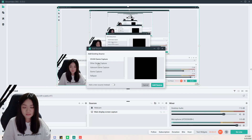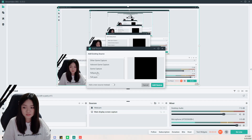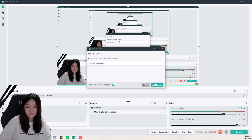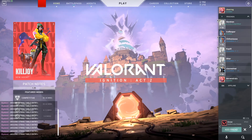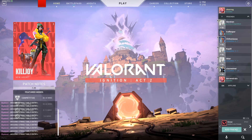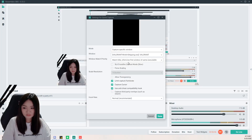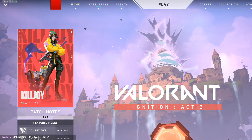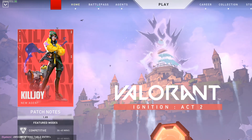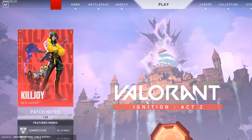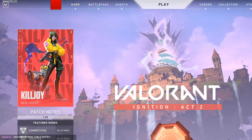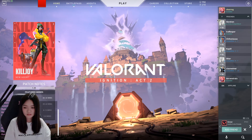For game capture, every time you add something new you just add a new source. You can choose auto mode to capture whatever game you have launched, or capture a specific window. Right now I want to capture Valorant, so I select it from the list. If your game is stretched, you can right-click, go to Transform, and select 'Fit to Screen.'